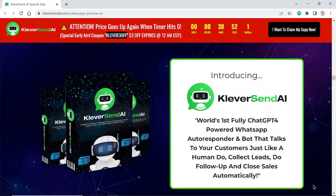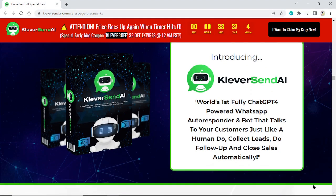Introducing KleverSend AI, the world's first fully ChatGPT-4 powered WhatsApp autoresponder and bot that talks to your customers just like a human. Collect leads, do follow-up, and close sales automatically.